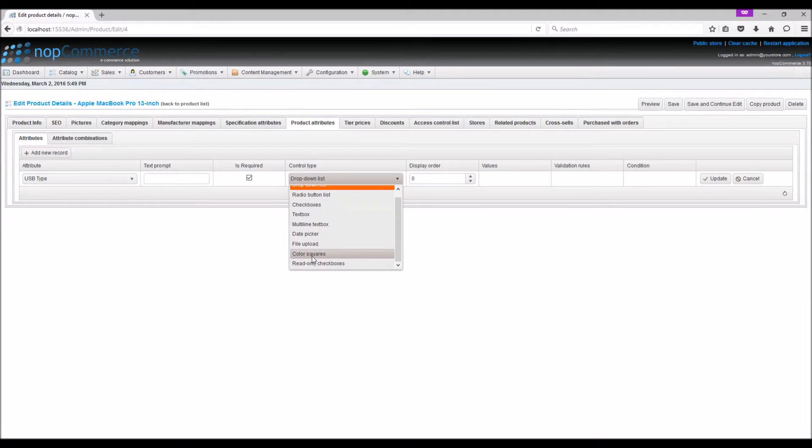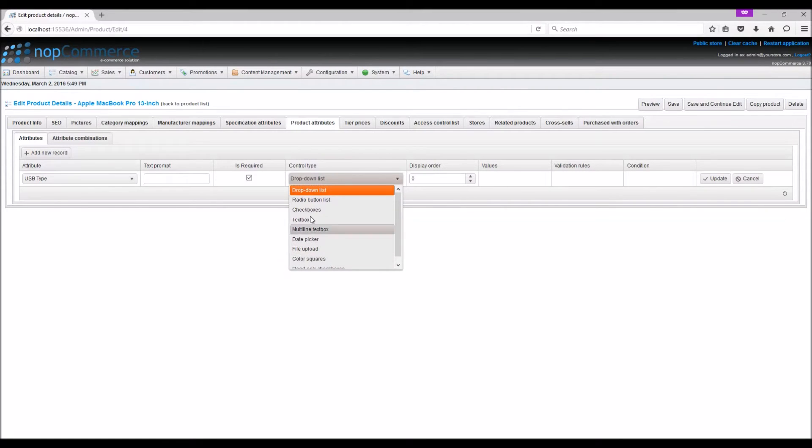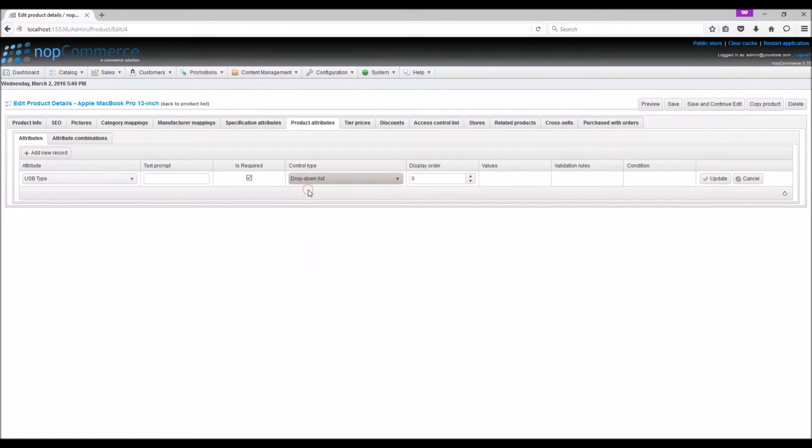Color square can be used to display color squares, for example color of t-shirt. Read-only checkboxes allow store owners to add pre-selected checkboxes that cannot be changed. In this example we are going to select drop-down list.